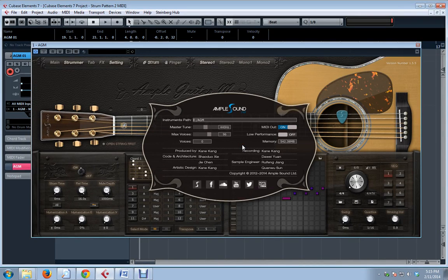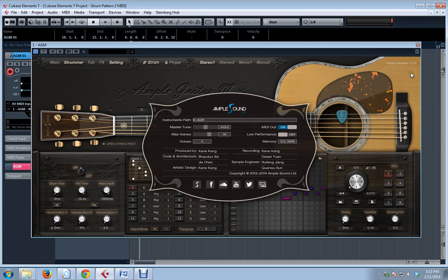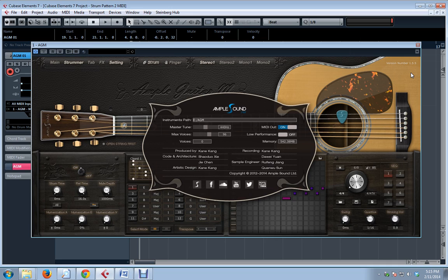Hello AmplePlayers, Reverend here, and today I'm talking about the 1.5.5 update to AGM, AGT, and AGL. That's the Martin, the Taylor, and the Alhambra Luthier classical guitar.